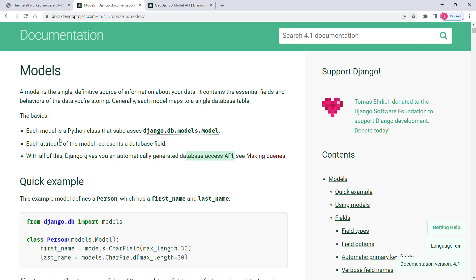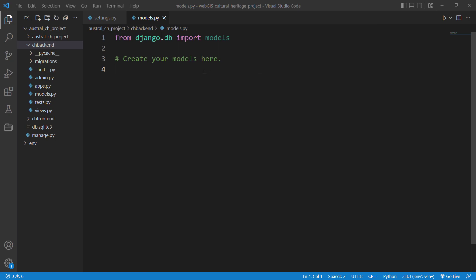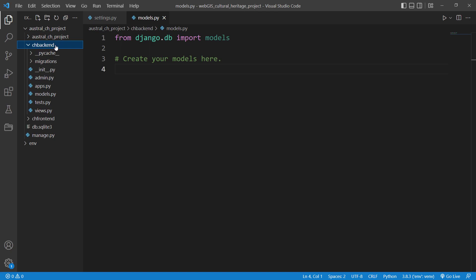Let's go to our application in Visual Studio Code and then go to models.py of the culture heritage backend. Go to your culture heritage backend application and then open models.py. In here we will be creating three models.